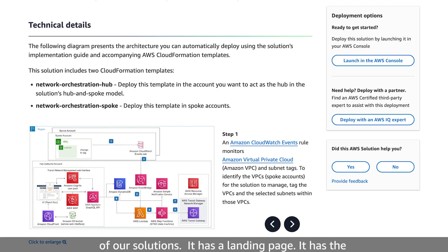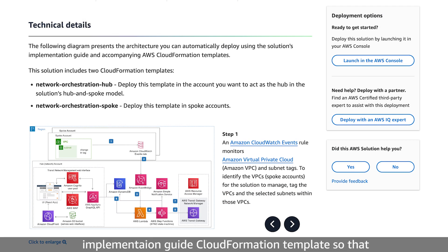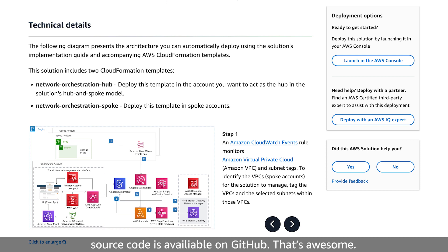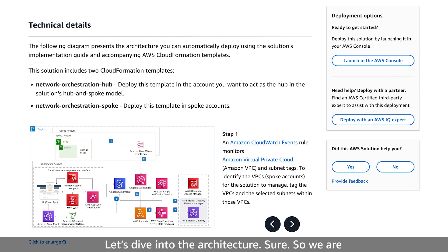It's another one of our solutions. It has a landing page, an implementation guide, a CloudFormation template so you can spin it up in your account, and of course the source code is available on GitHub. Let's dive into the architecture.